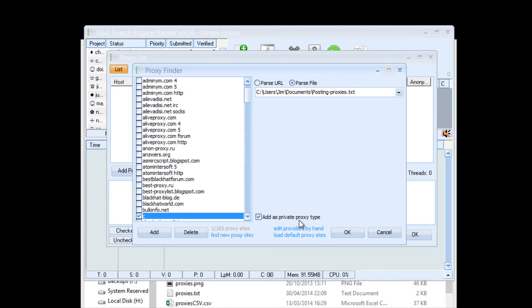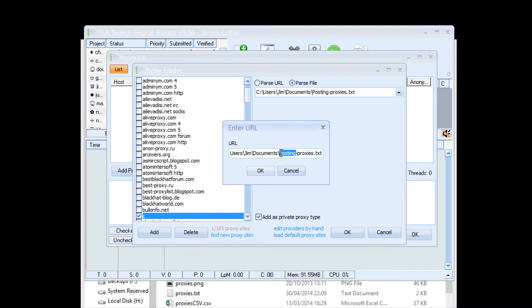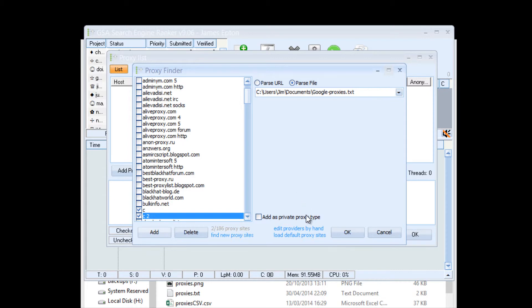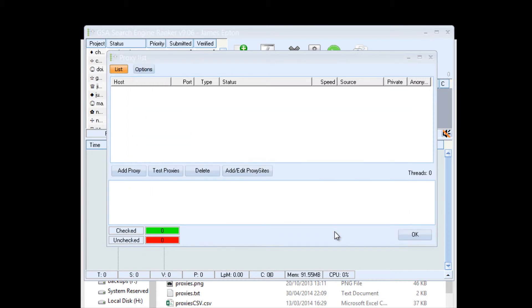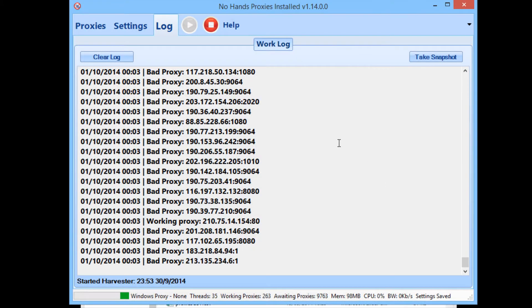So now we're going to add in another one. This is for your Google proxies, so I'm just going to copy in that because it's all the same apart from instead of posting it's Google proxies. I'm going to leave them as not, I'm not going to check them as private proxy type, okay. So I'm going to OK that and OK that. Now that is all that's necessary.